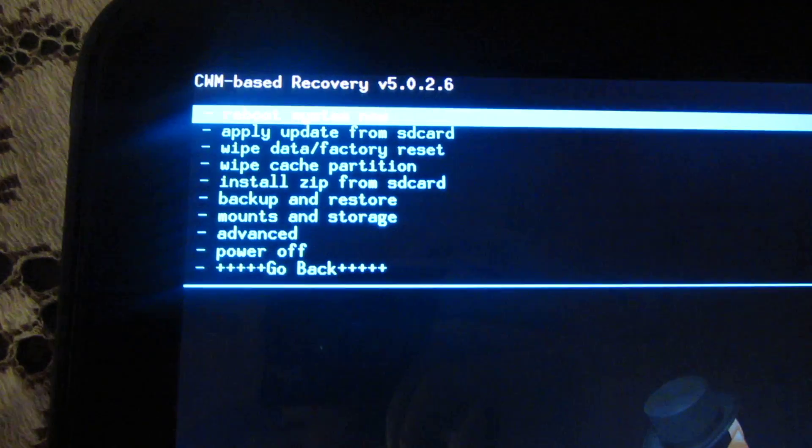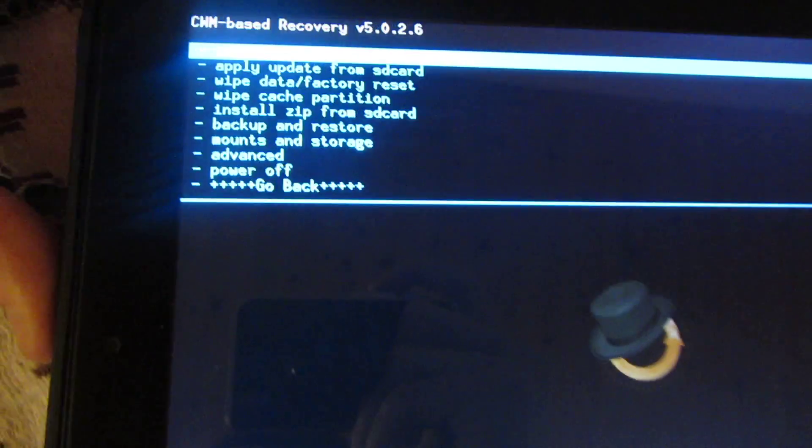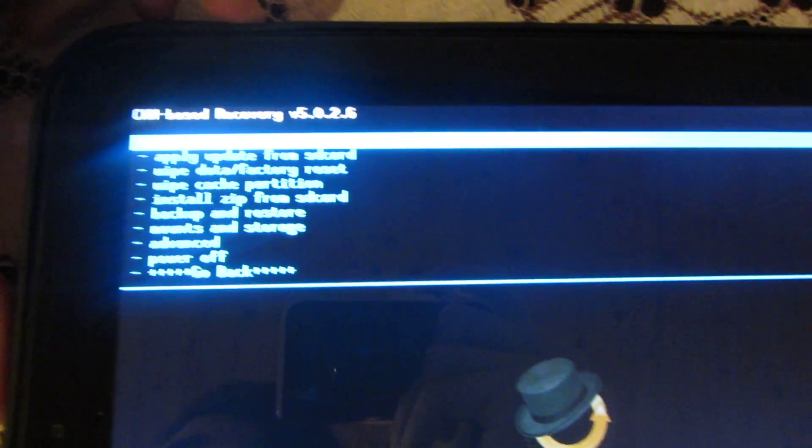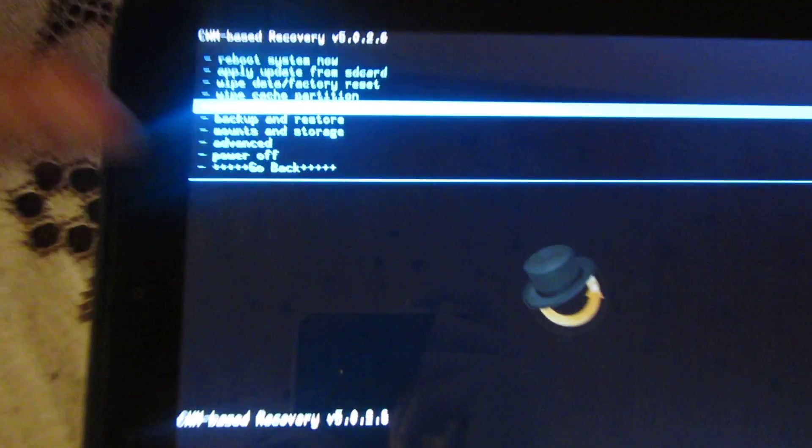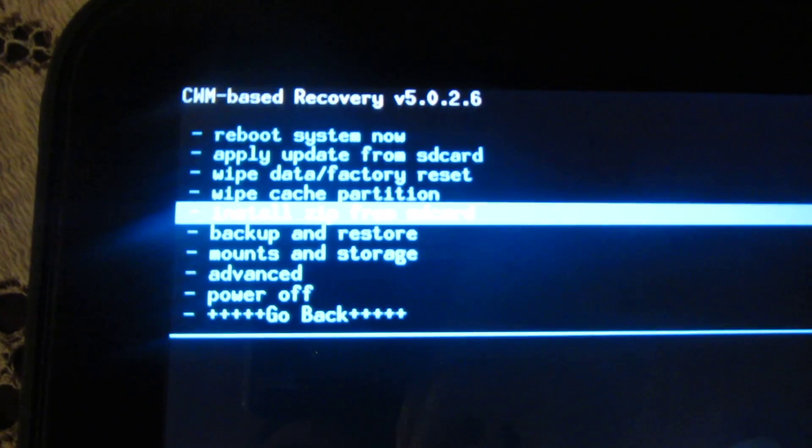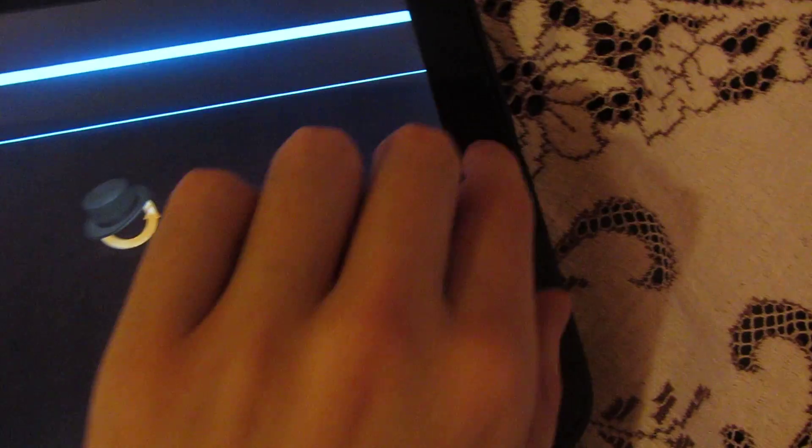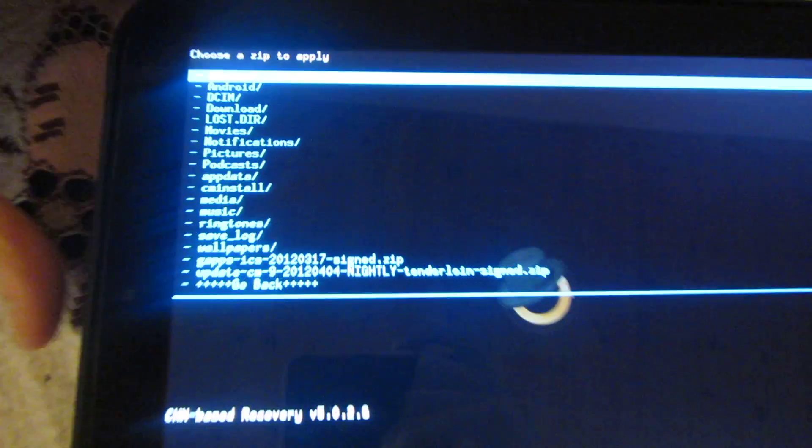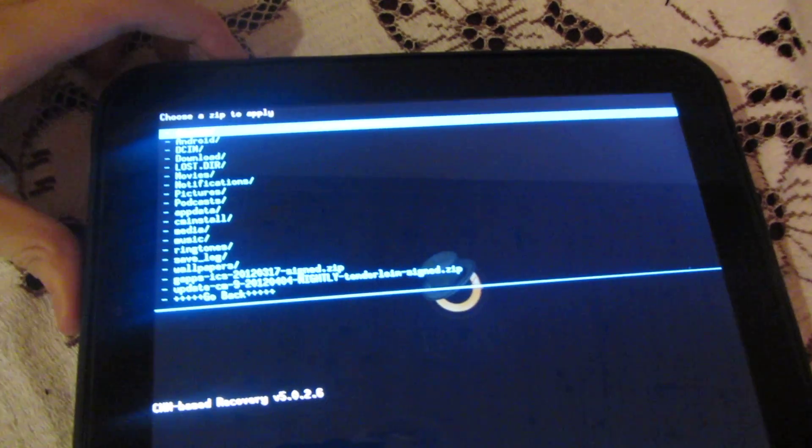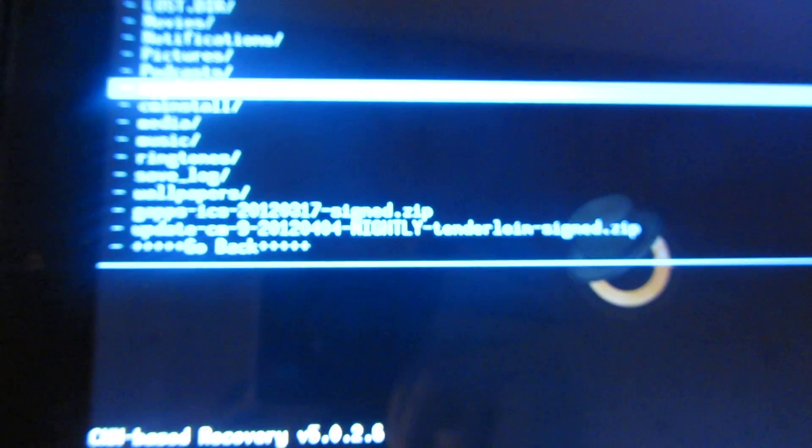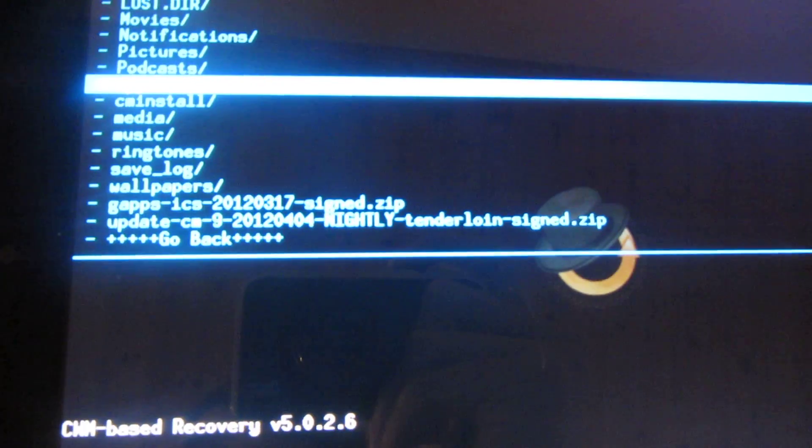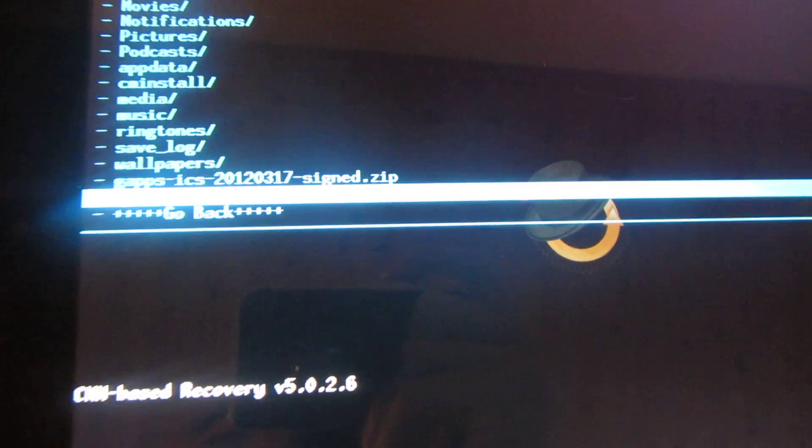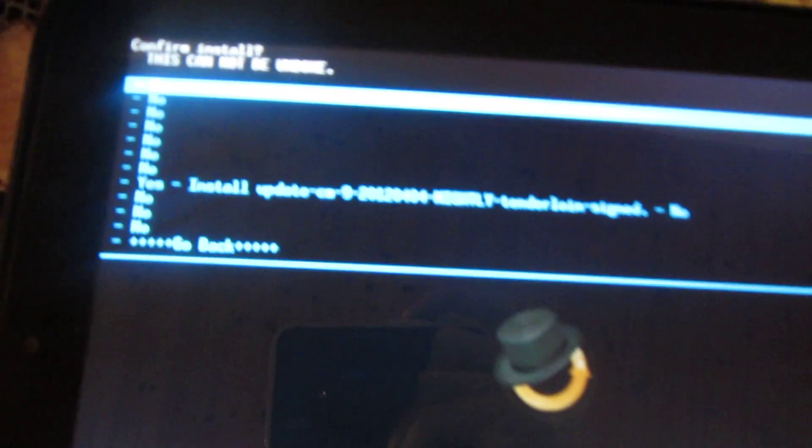Now what you will get is a load of options like this, and you just cycle through using the volume button. You want to go down to install zip from SD card—you probably can't see that very well—and just go onto that. Then you want to go to choose it from SD card, which is the top option, and then you just want to scroll down to your CyanogenMod build which is right at the bottom there. So go down to it and just select it.